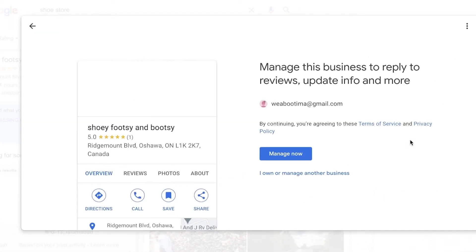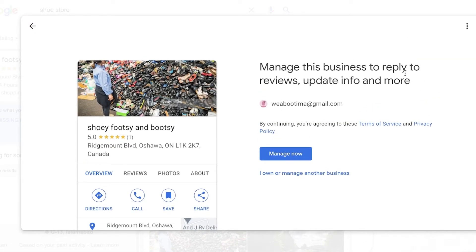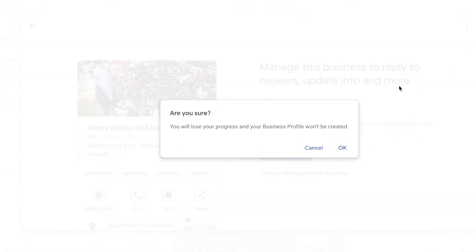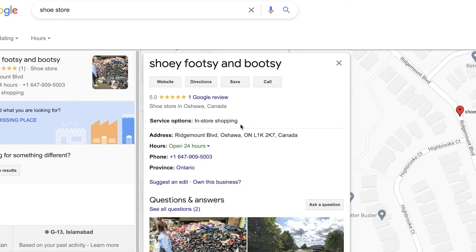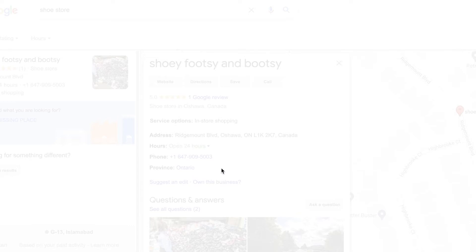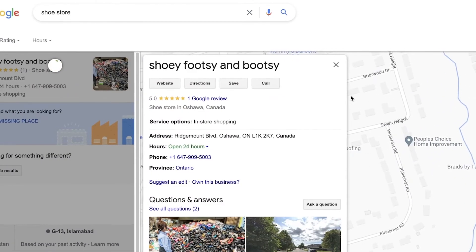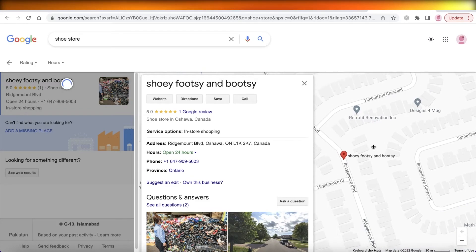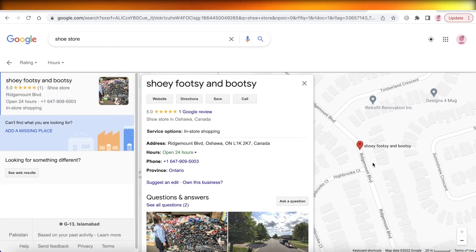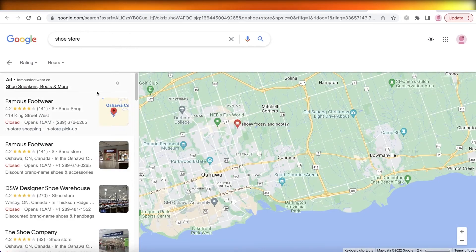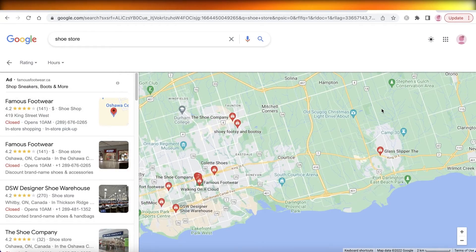For any business, you can manage it to reply to reviews, update info, and more. If you click on a business that may not have a current owner and click 'Own this business,' you can click 'Manage now' and enter your postcode and address to get ownership. So if a listing has only been generated by name and no one has already claimed ownership, you can simply put in your own name and claim ownership.